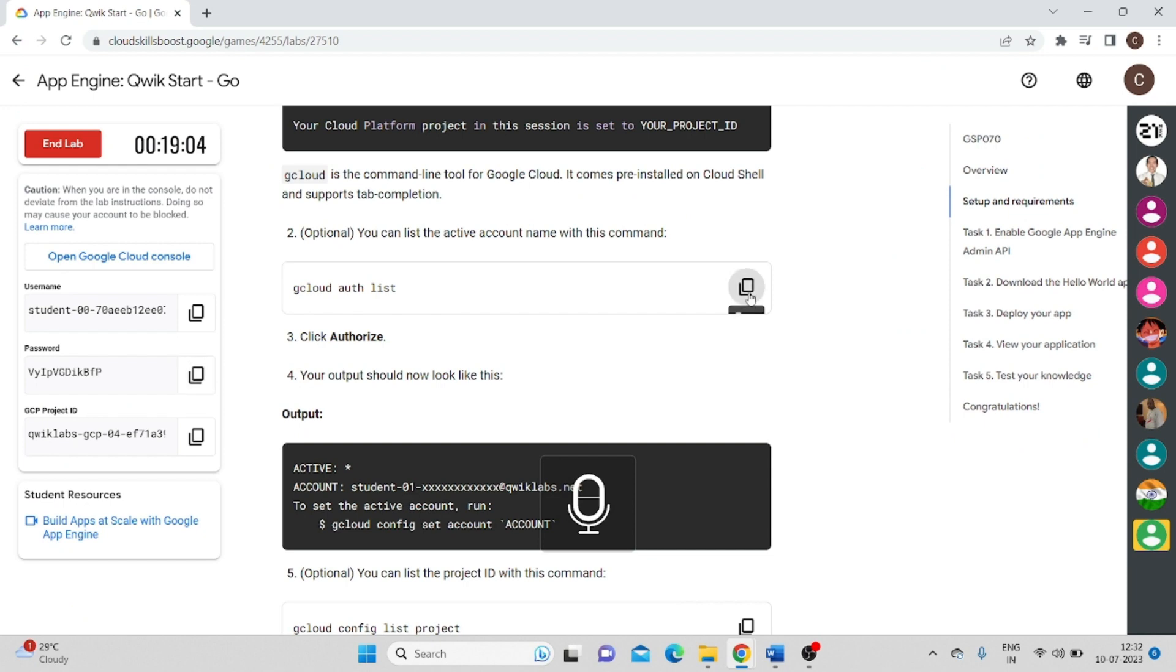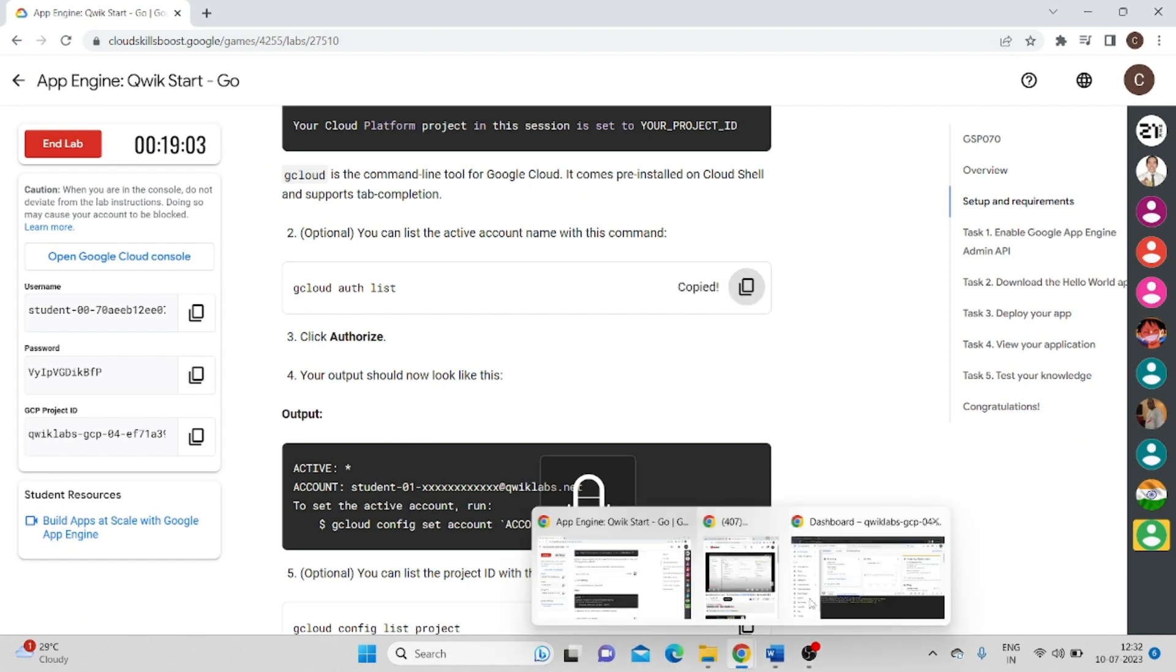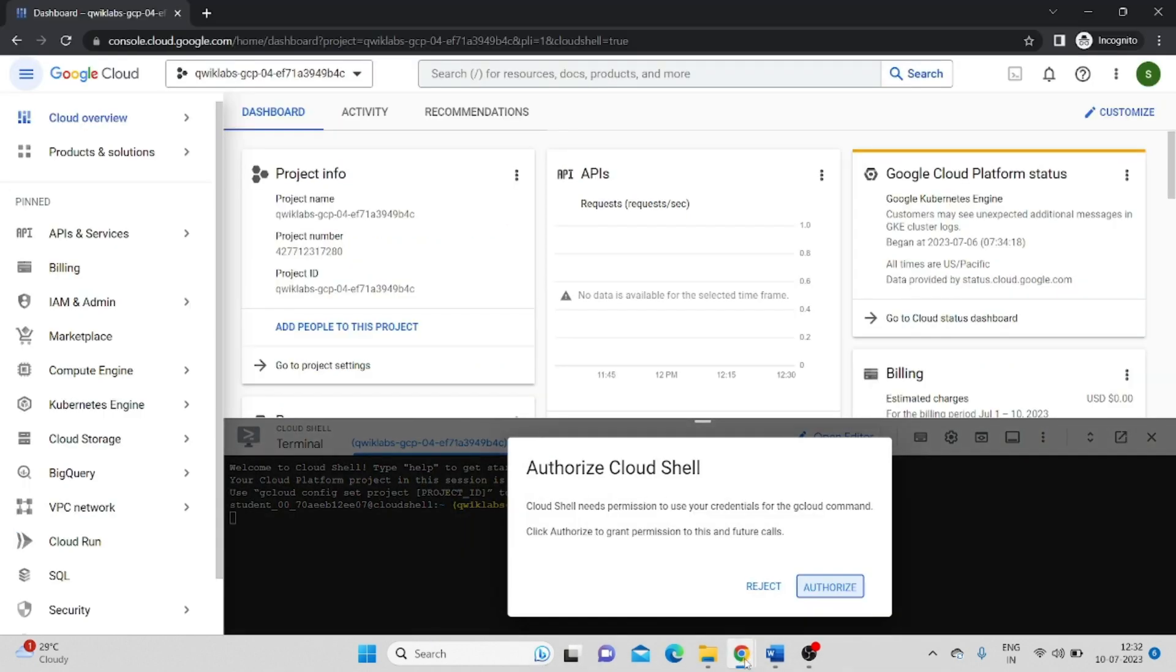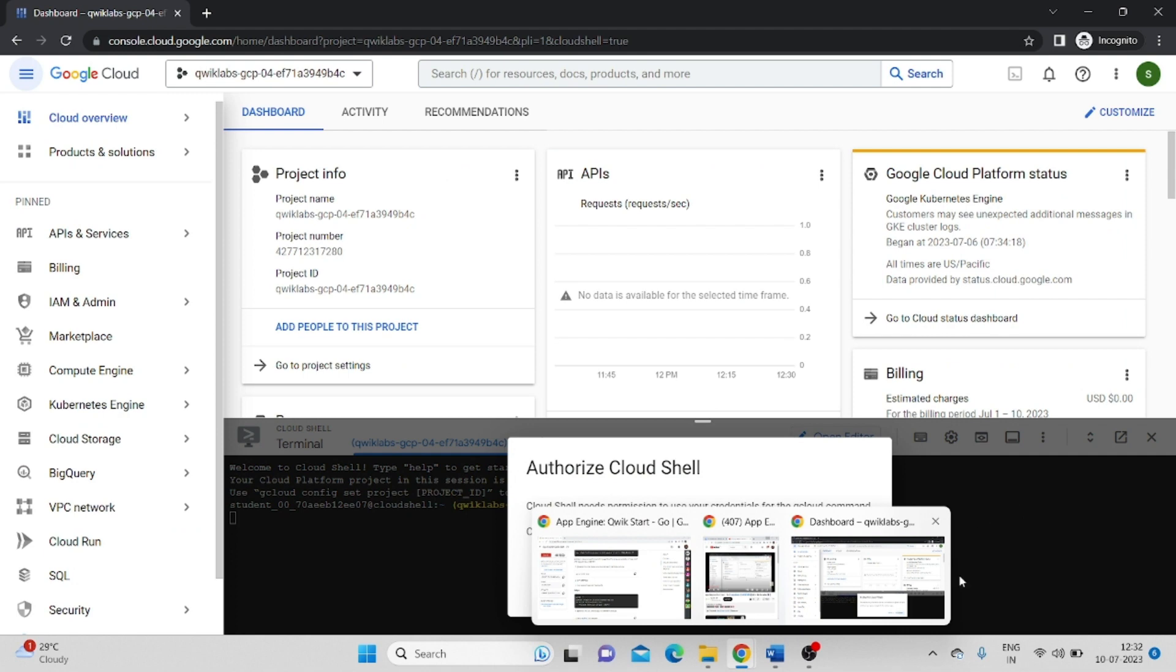Now copy this command. Paste here. It will ask for the authorization.